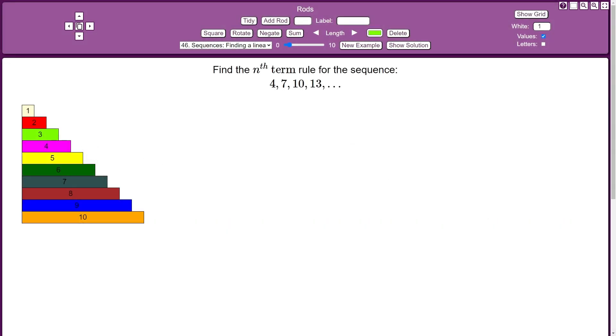Let's use Cuisenaire rods to model finding the nth term rule of a sequence. So I've got this sequence here: 4, 7, 10, 13.